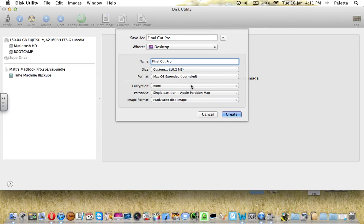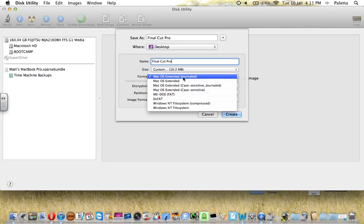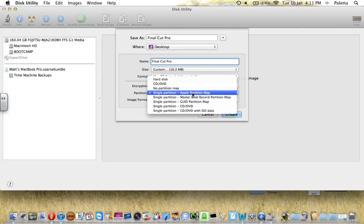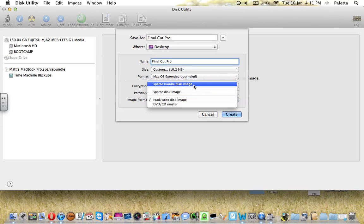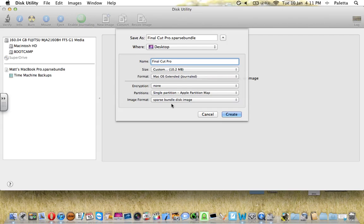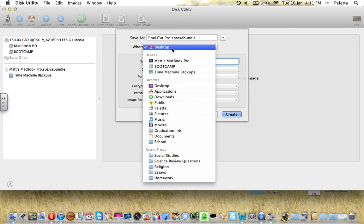Then you want to make sure it's Mac OS Extended Journaled, otherwise it won't work. And you want to make sure that Single Partition, Apple Partition Map is selected, and you want Sparse Bundle Disk Image so that it'll dynamically change as you use it.